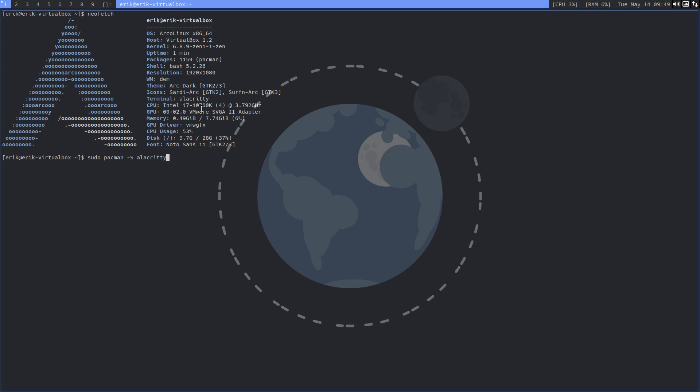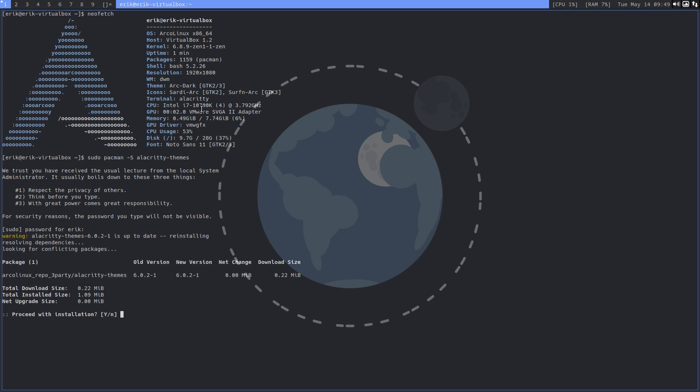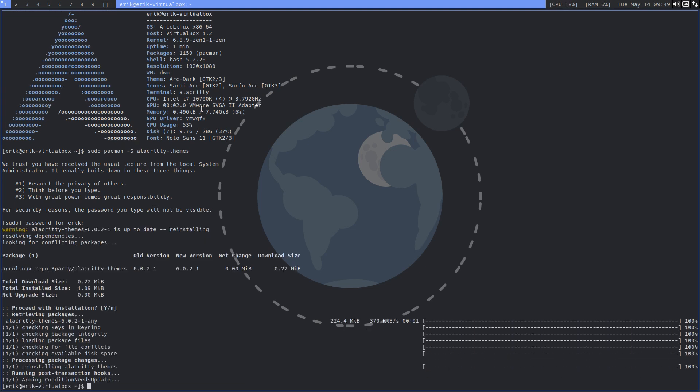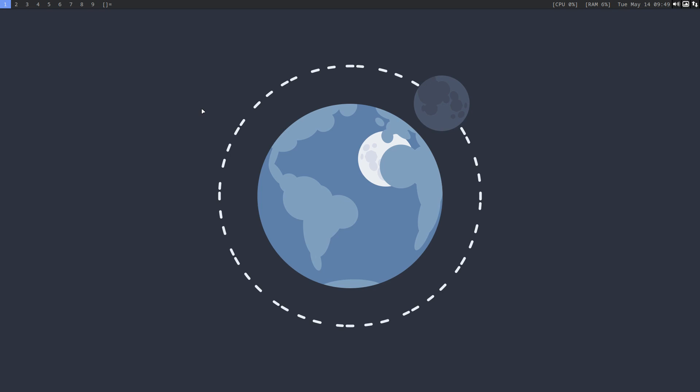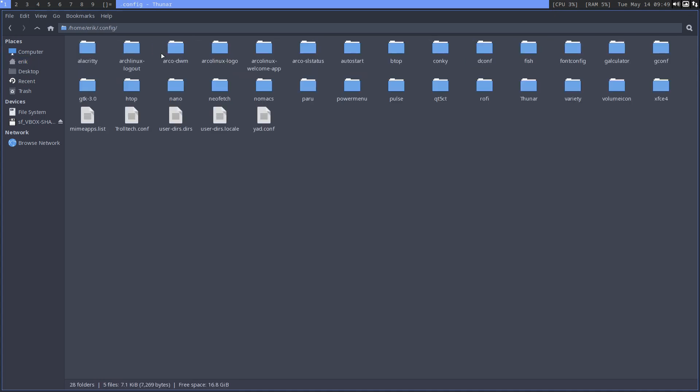At some point in time they changed it to TOML, which is important to know because if you have old configs, they don't work now. We're working on a tiling window manager, but this is just for anything Alacrity related.